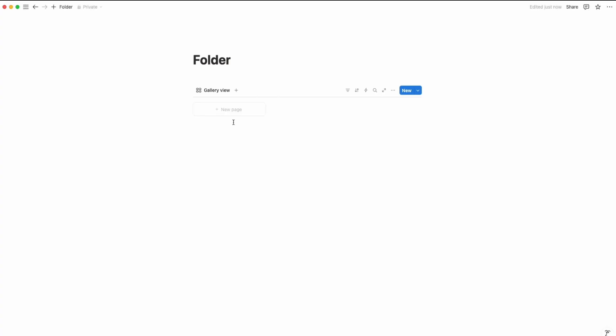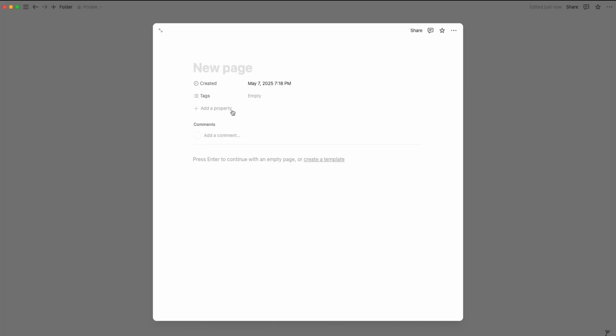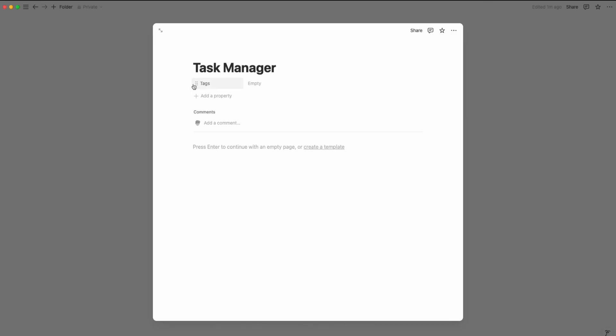Click on new page and name your folder, for example task manager. We don't need these two extra properties, so let's delete them. That's it. Now all you have to do is add cover.